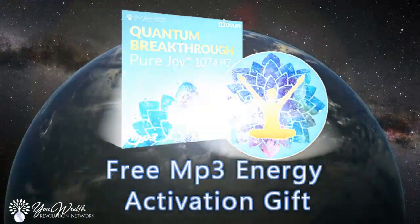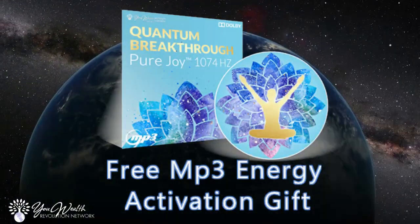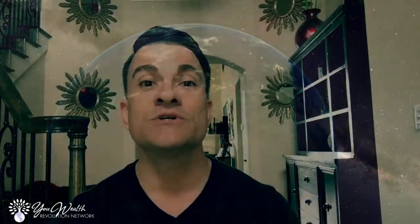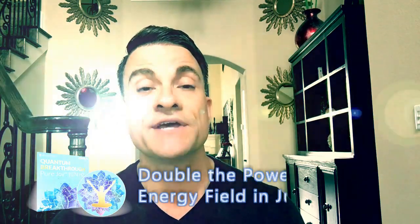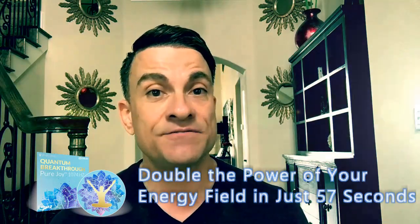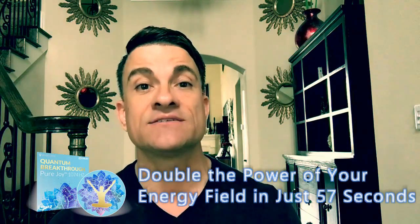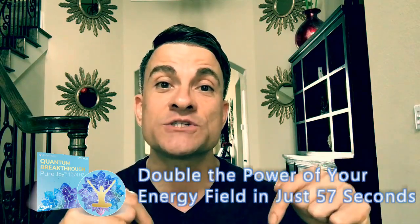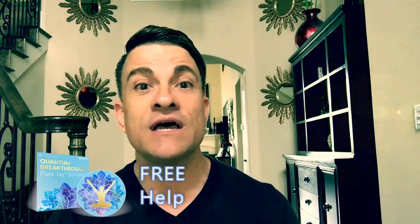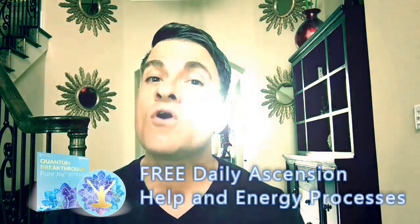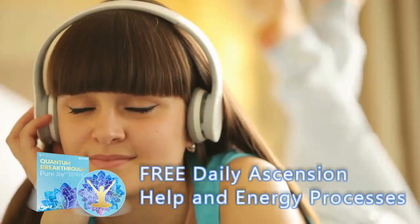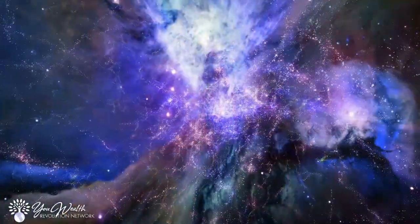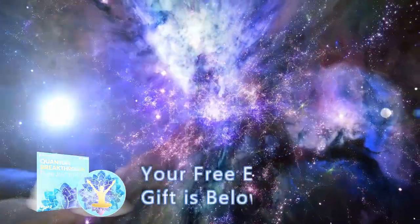You're not here by accident, and I'd like to offer you a special gift that will help you to adjust to some of these frequencies, plug in even deeper, and it's an energy activation MP3 that will double the power of your energy field in less than 57 seconds. It's absolutely free, and it's the first link in the description down below.